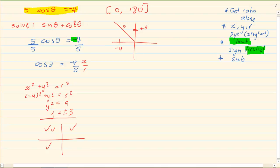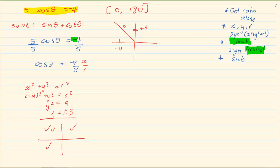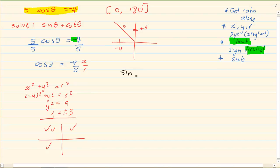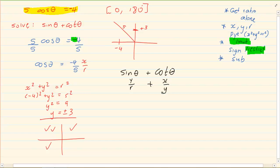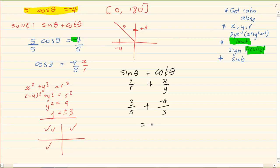Now how do we answer the question? The question is: what is the value of sin theta plus cot theta? Sin theta is y over r and cot theta is x over y. Looking at the drawing we know that y is 3, r is 5, plus x is minus 4, y is 3. So we have a final answer of minus 11 over 15.